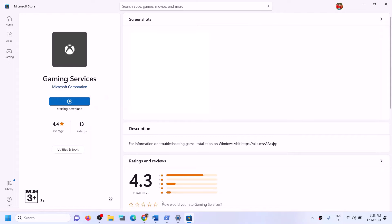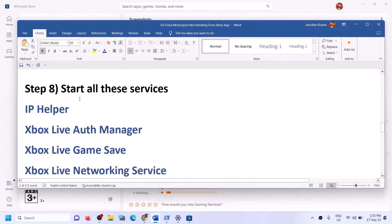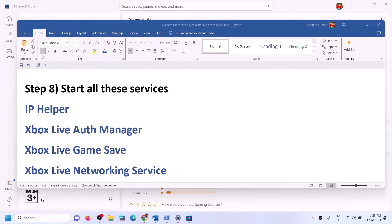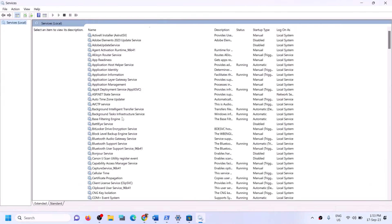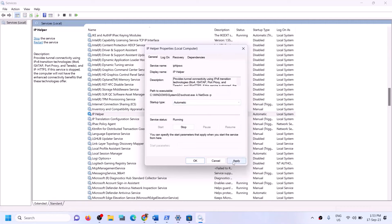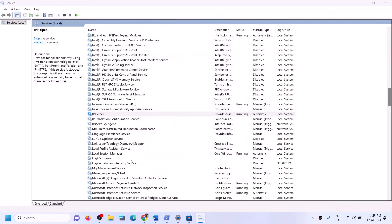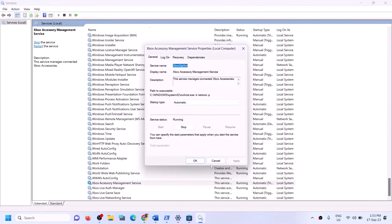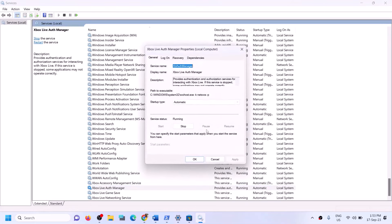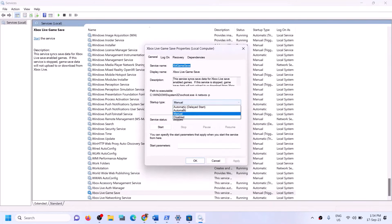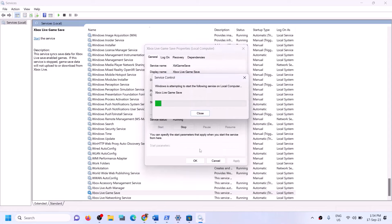If you're still facing the problem, start all the required services. Type 'services' in the Windows search box and click on services. Find IP Helper in the list, double-click it, set it to automatic, click apply, click start if highlighted, then click OK. Then find Xbox services at the end of the list. For each Xbox service — Xbox Live Auth Manager, Xbox Live Game Save, Xbox Live Networking Service — double-click, set to automatic, click apply, click start if highlighted, then click OK.